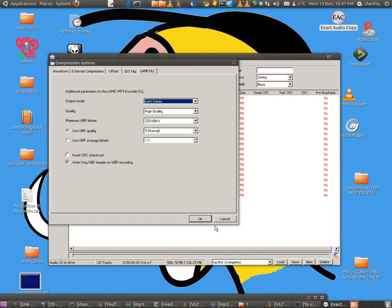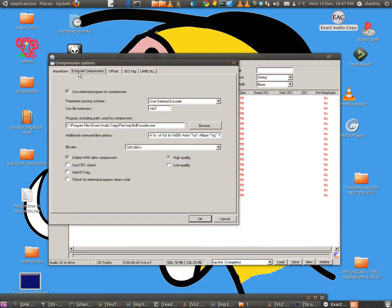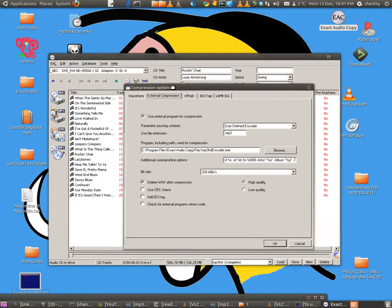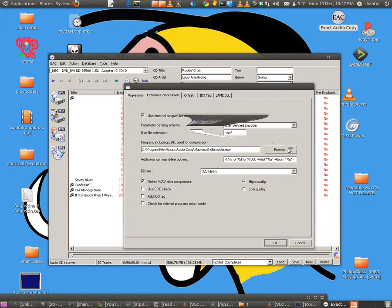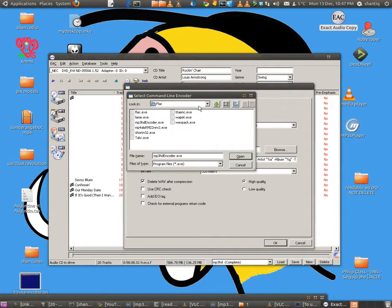Hit F11 — that will show you the external compression settings. Now if you want to rip to MP3 HD, you have to go to 'User-defined encoder.' For the file extension, put MP3. You then have to go and find your MP3 HD encoder .exe file.